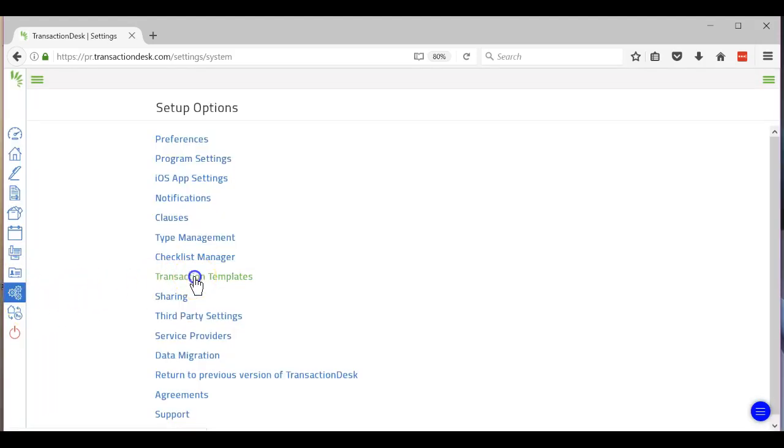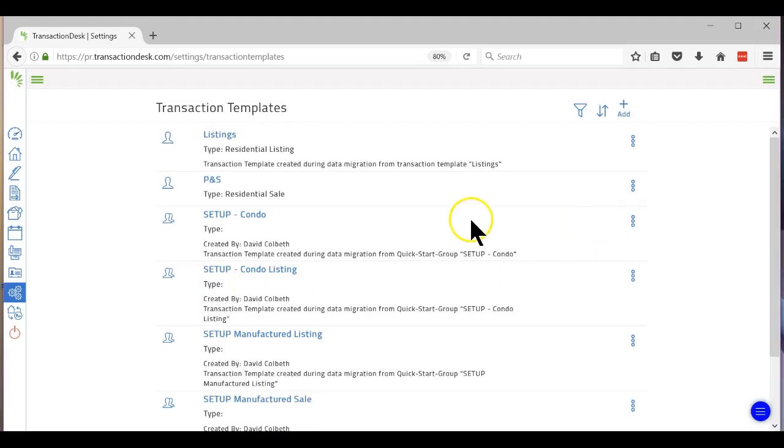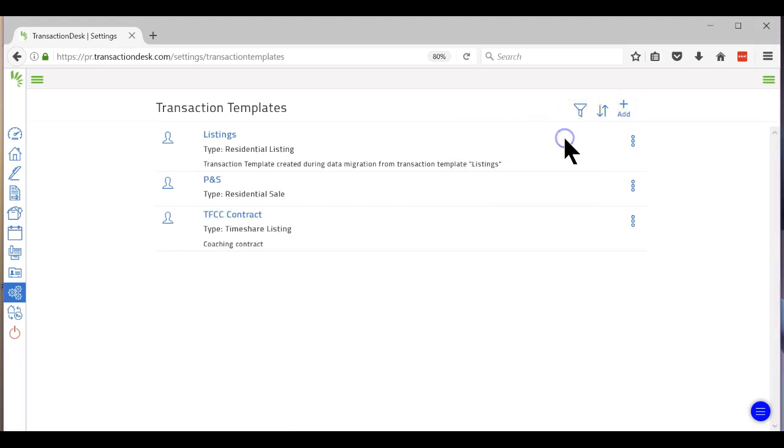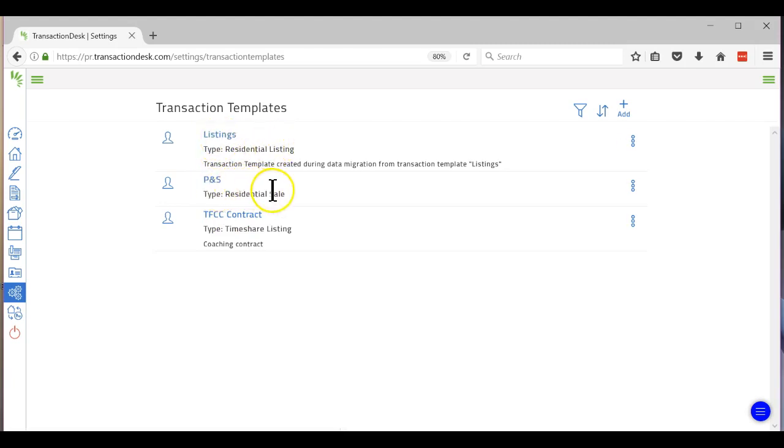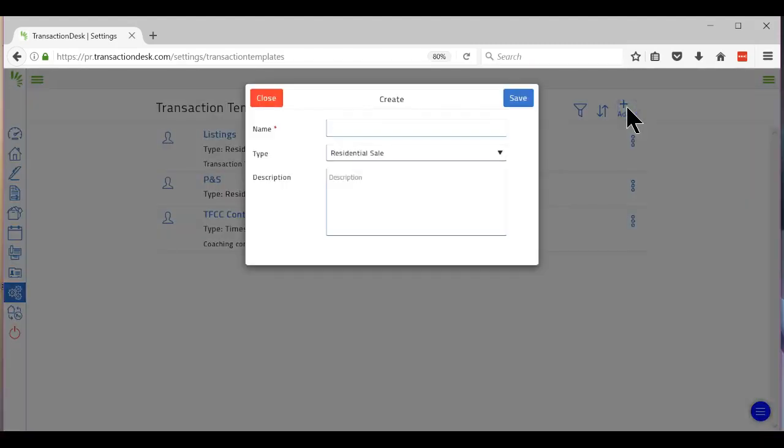And then Transaction Templates. Now I have a couple set up in the office, set some up. I'm going to hit a filter to just show mine. Okay, so I have two. I have one for listings, a residential listing, and I have one for residential sales. So if I just want to add another one, let's say I want to do one for condos.